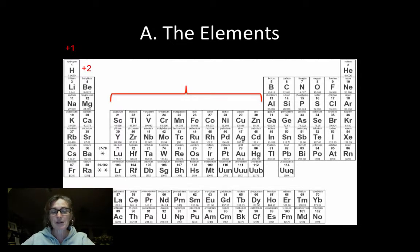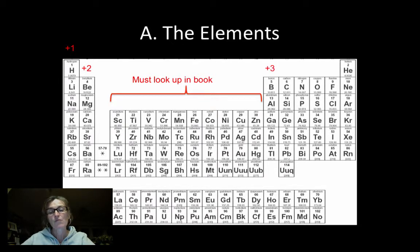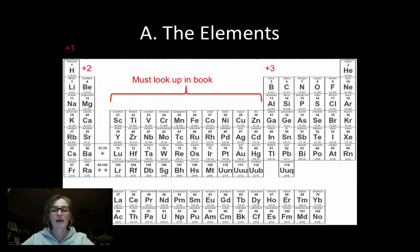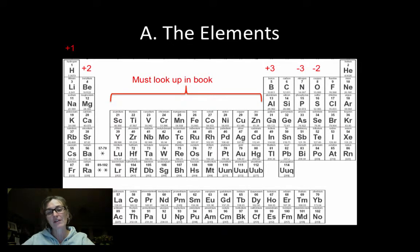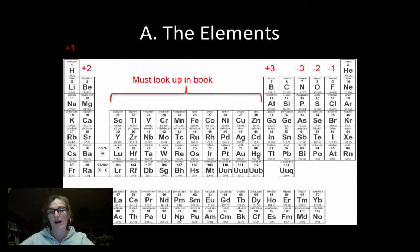The transition metals have no pattern, so we must look those up in our book. Boron and its column form plus three ions. Carbon and its column, generally, you won't find them in an ionic compound, but if you do, they can form plus four or minus four ions. Nitrogen and its column, or group, form minus three ions. Oxygen and its family, minus two ions. And last but not least, the halogens form minus one ions.